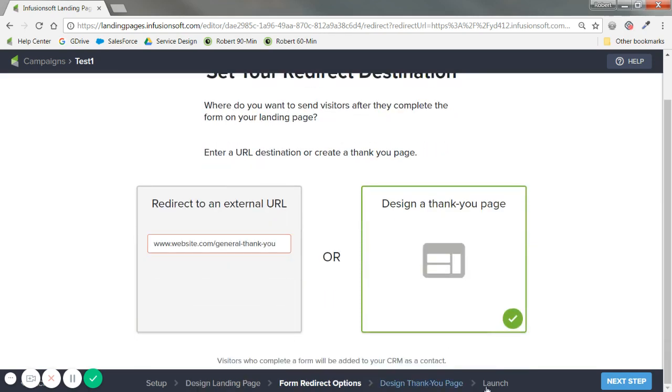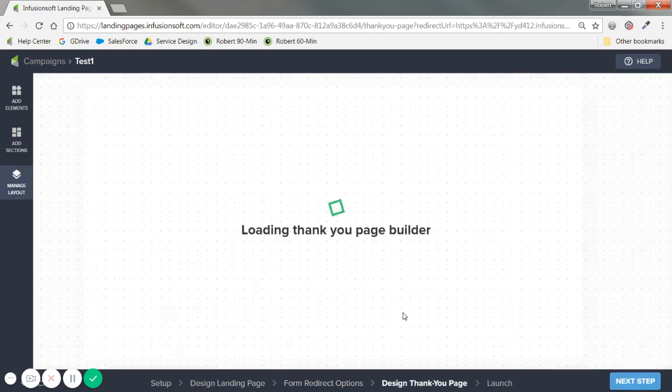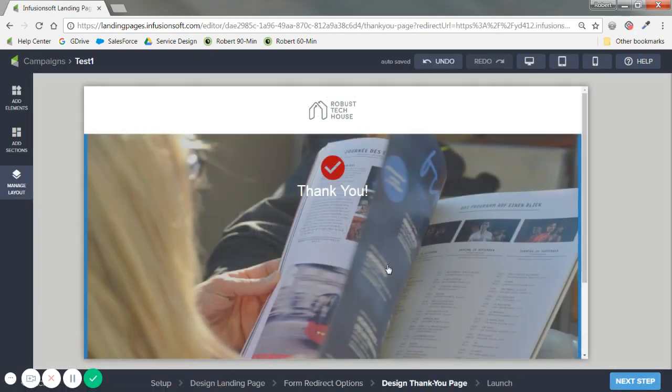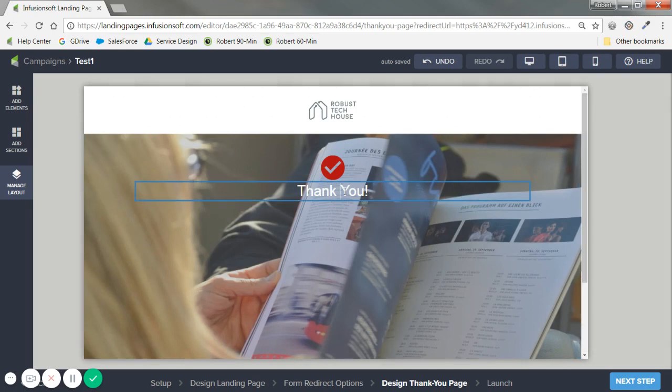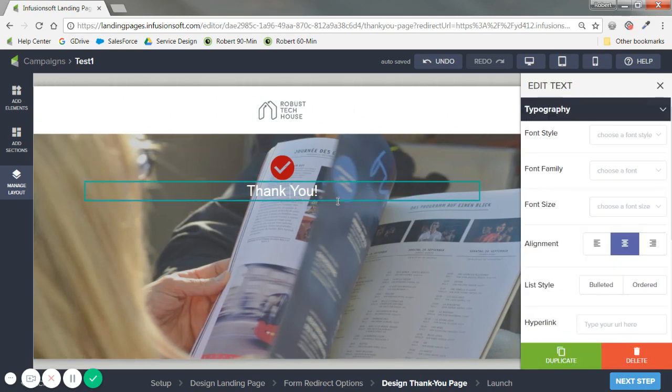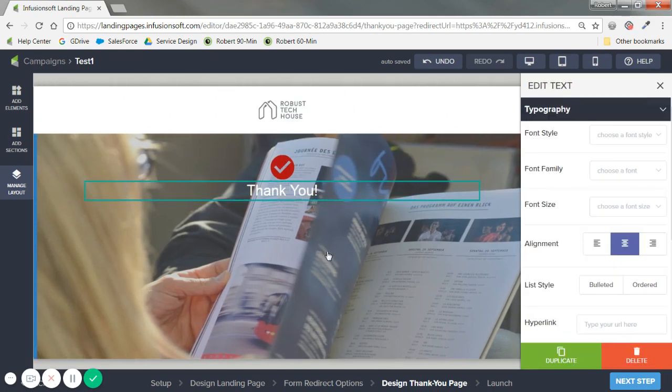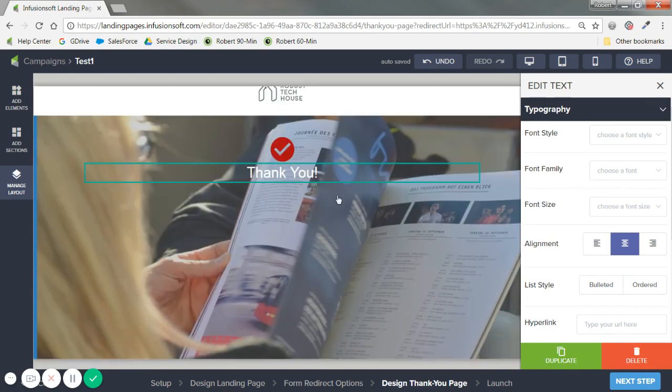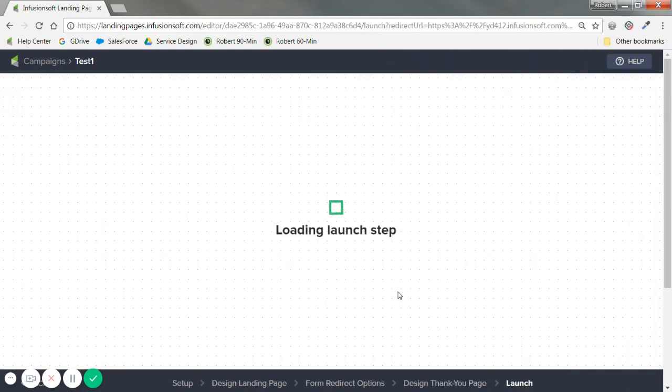For design a thank you page, we actually build it here in Infusionsoft. So I won't dive too much. We've covered a lot of the design tools for this. I just know that, again, if I click on anything, I can edit those images and text. So let's say that this looks great. Next step.